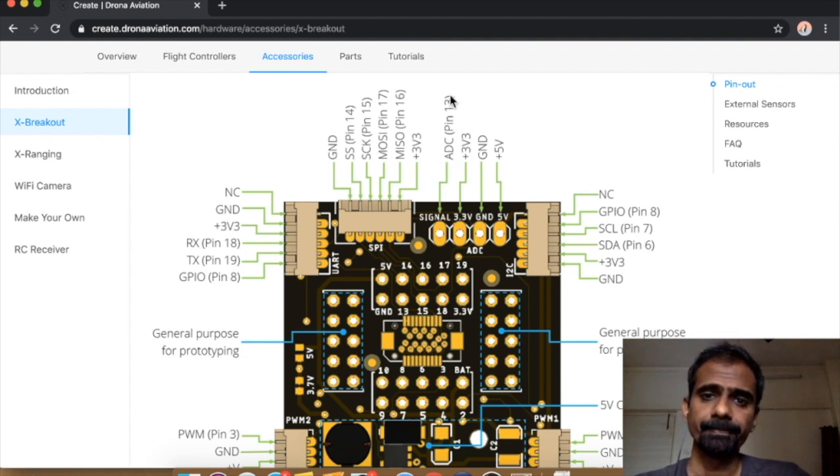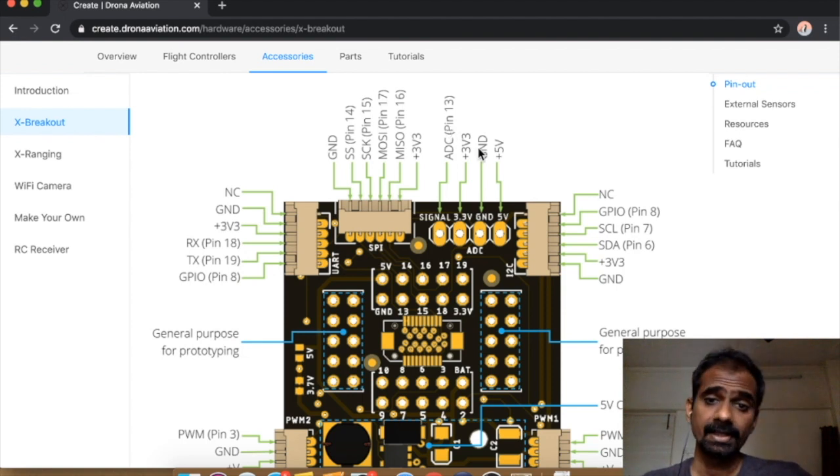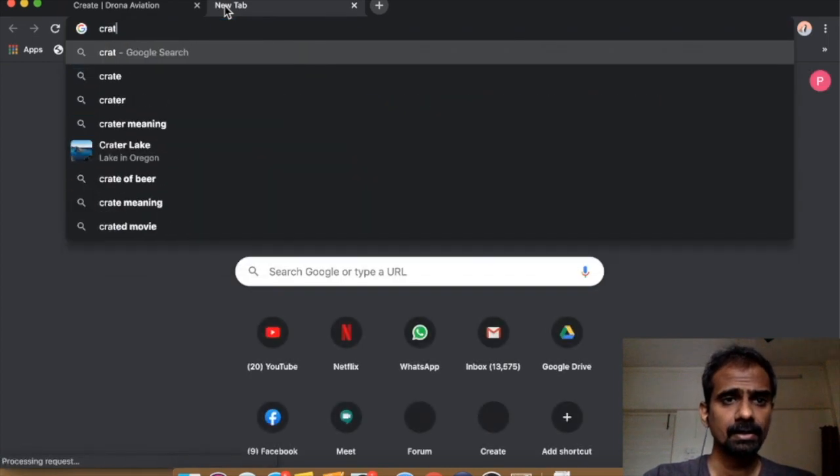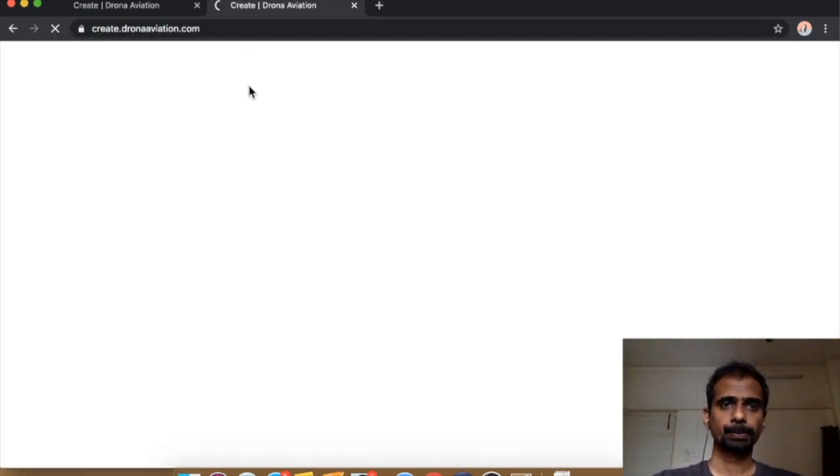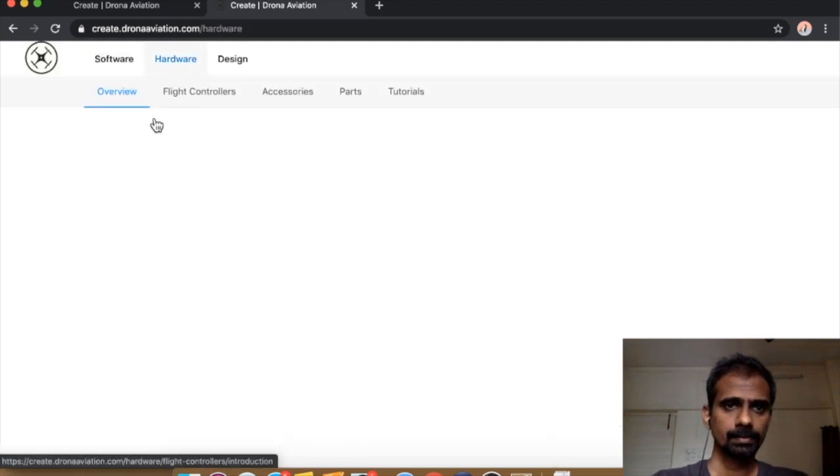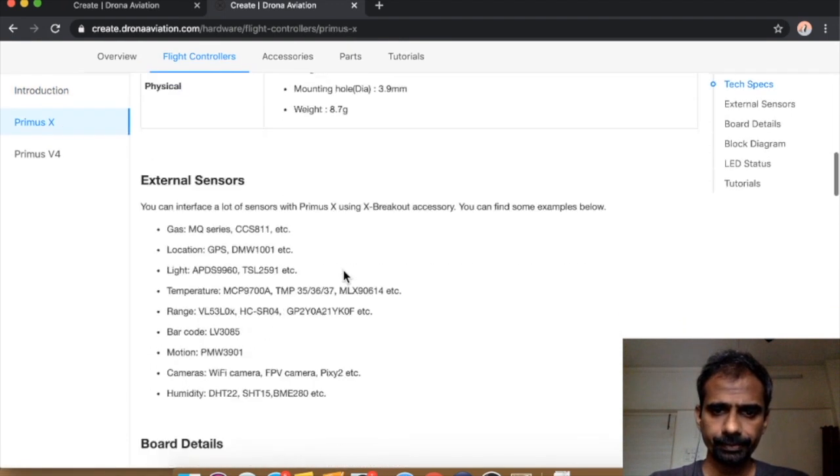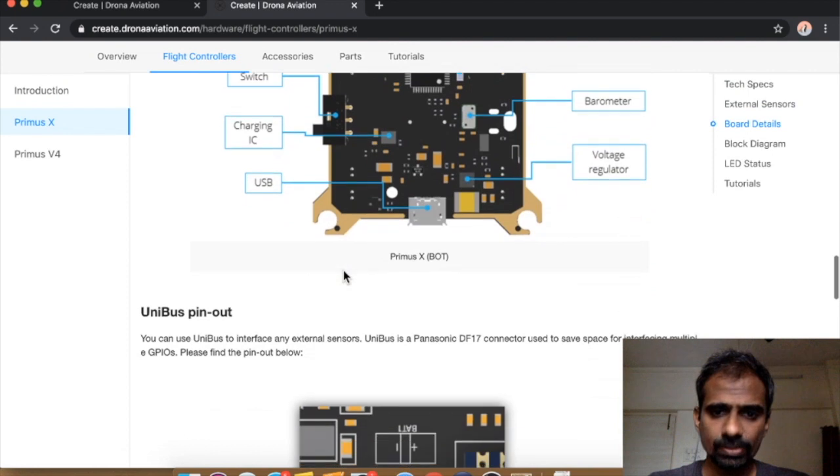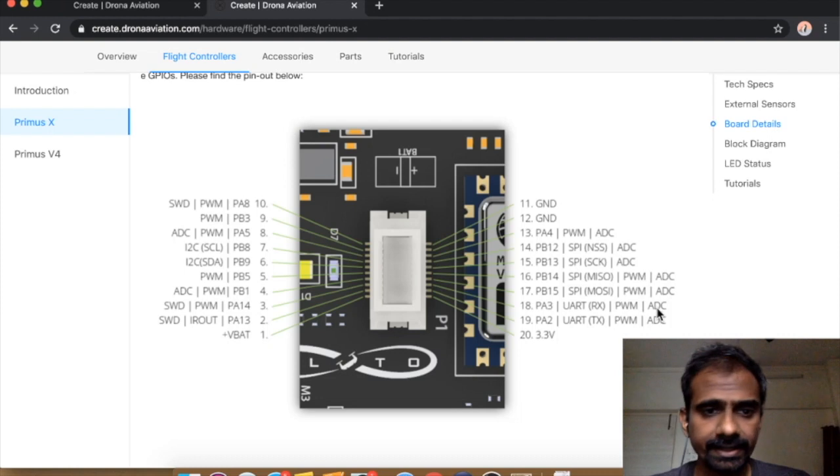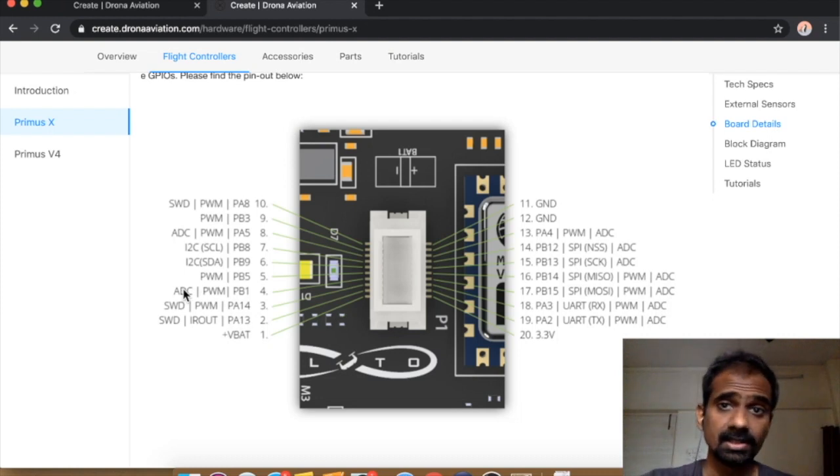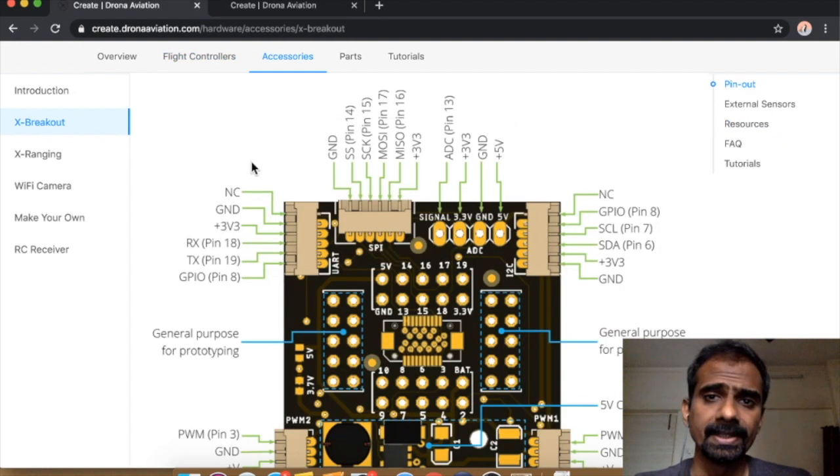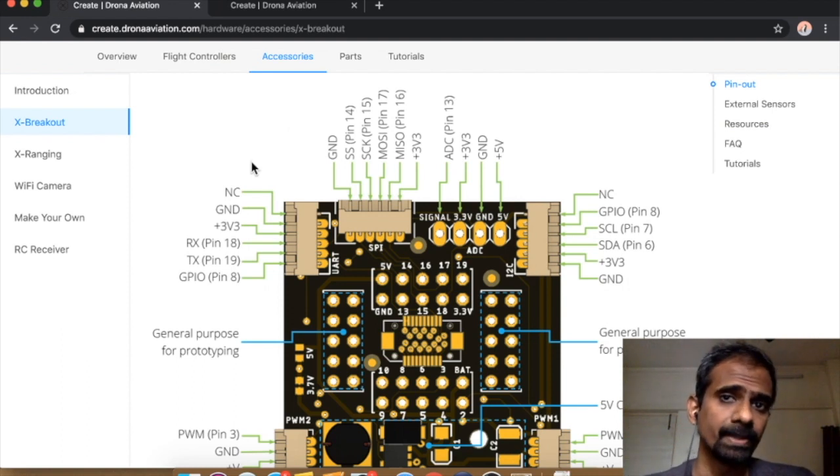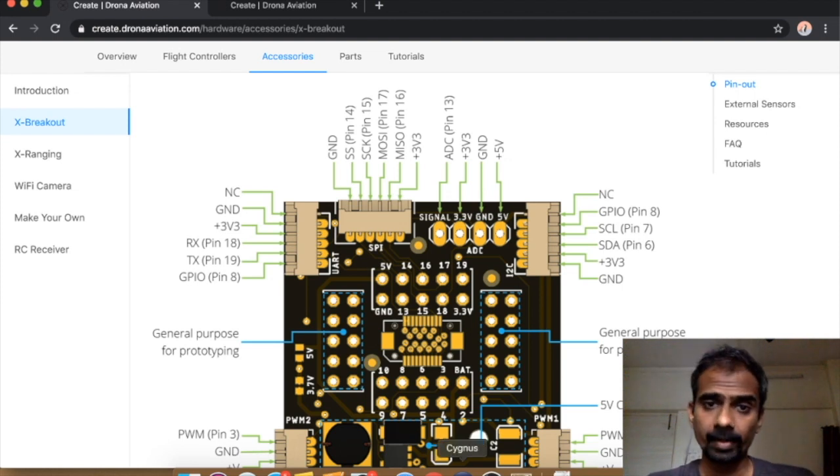This particular pin can read ADC, right? There are other analog pins as well. You can go to the Primus X page and you can see that there are many pins here with ADC functionality. Any of those pins can be initialized using the same way that I'm showing you right now. For example, let's just stick to this one particular pin. So we have to initialize pin 13 and read pin 13. That's it. So let's begin our programming.